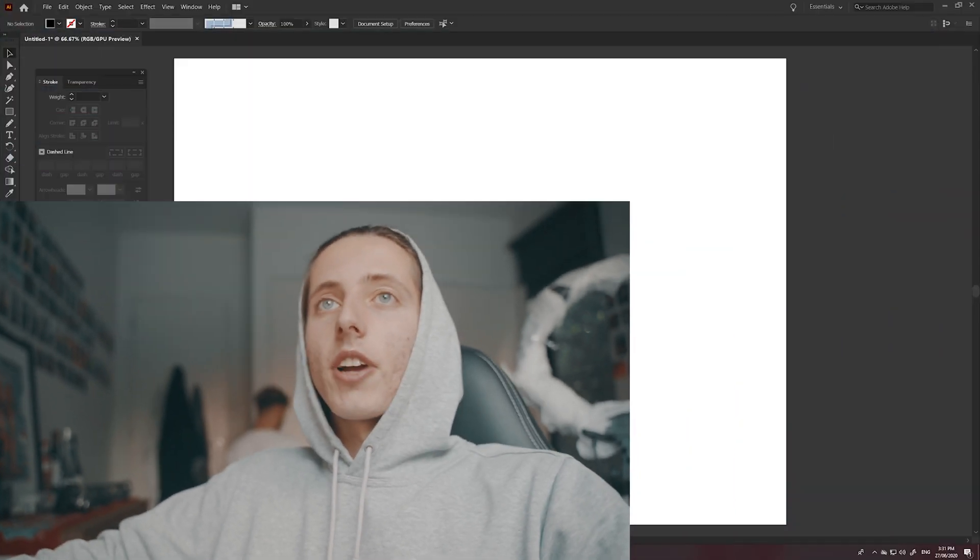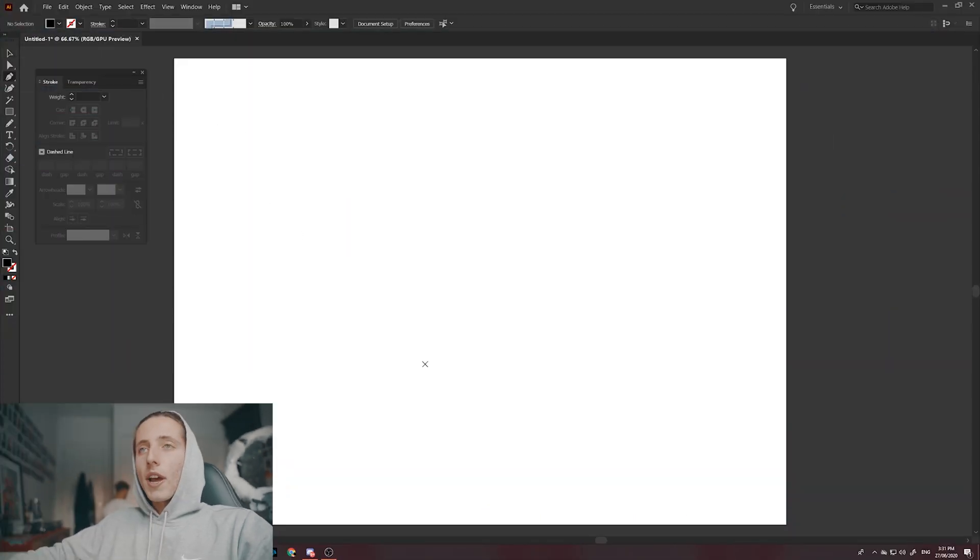Adobe Illustrator is pretty much a software where you create shapes, you color them in and you create some pretty cool stuff based around that idea. These shapes are obviously all made with lines or otherwise known as strokes. There's multiple ways to create a stroke in Adobe Illustrator. The most common way is by using the pen tool.